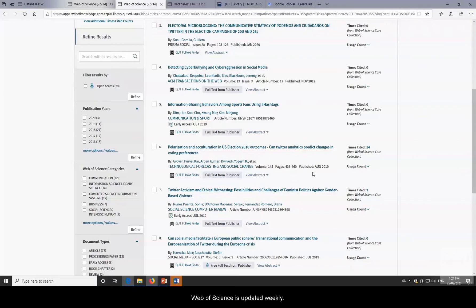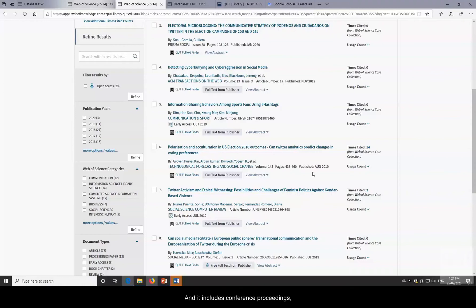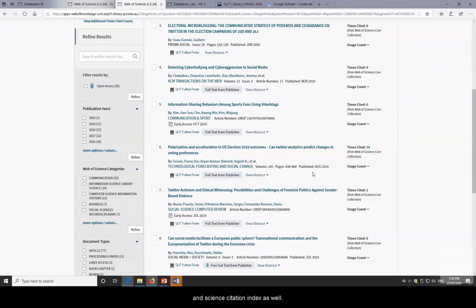Web of Science is updated weekly. It's a multidisciplinary database with 23 million records, and it includes conference proceedings, arts and humanities, social sciences, and the Science Citation Index.